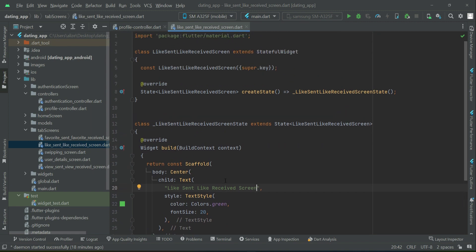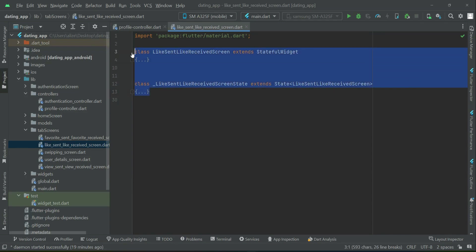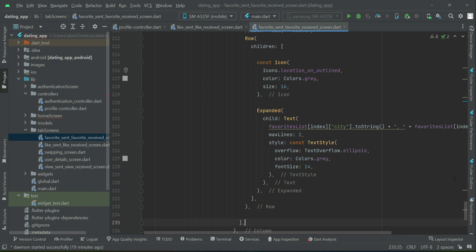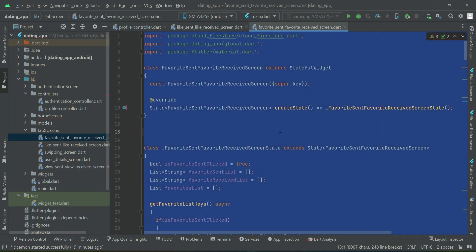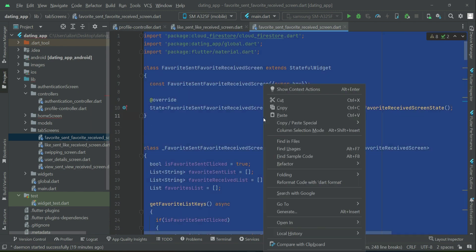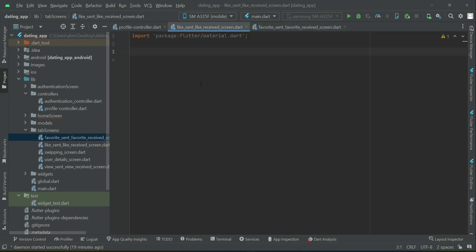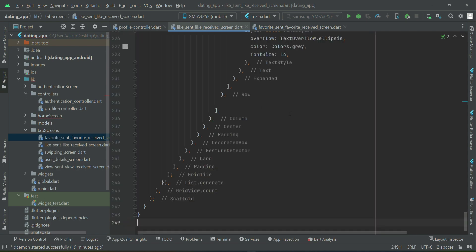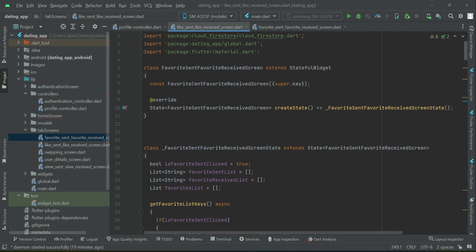Now for time saving, we will remove this and go to the favorite sent, favorite received. Select all and copy. Copy this code from here and come back here to the like sent, like received. Also remove this material dot dot and empty and then simply paste that favorite sent, favorite received whole code here on the like sent, like received screen.